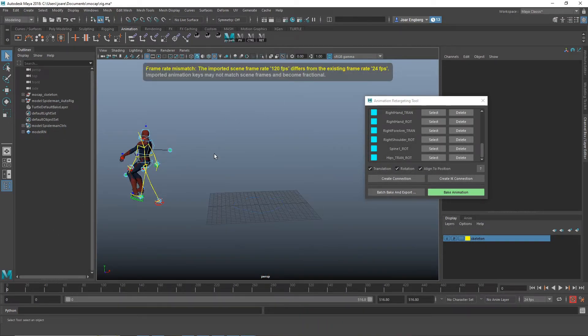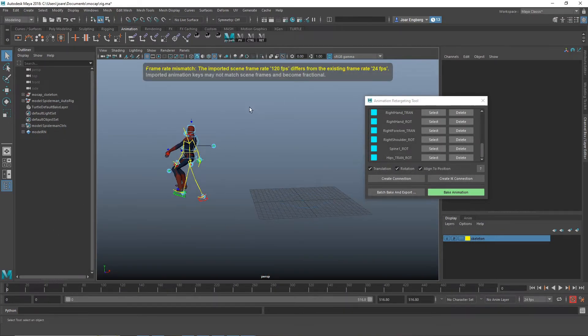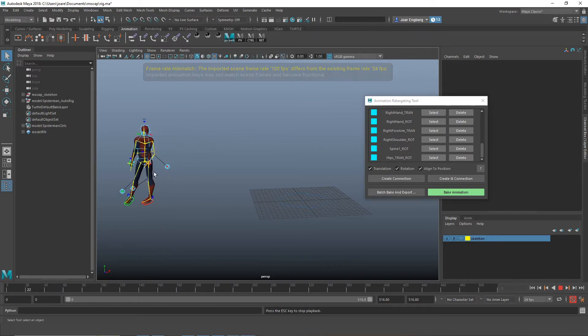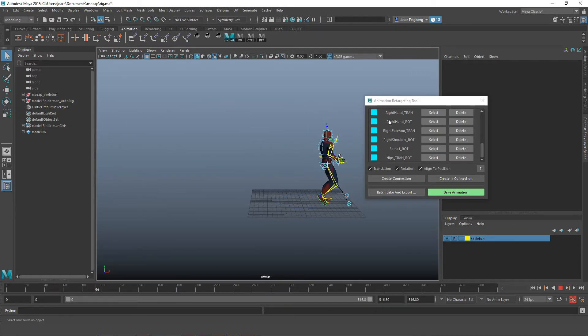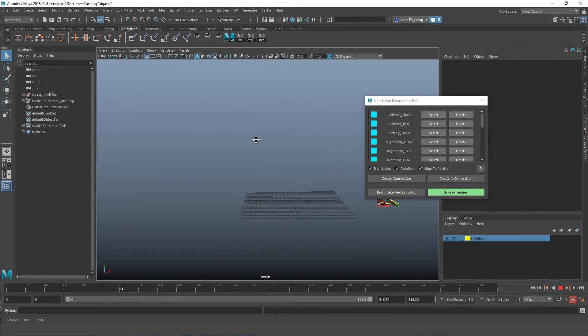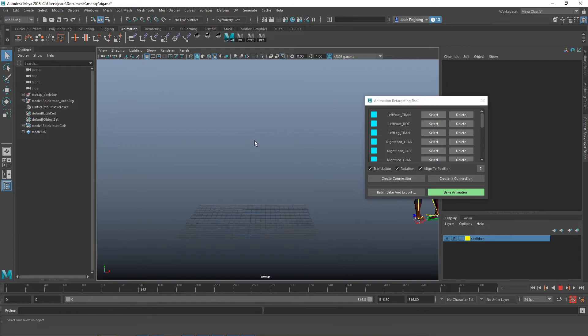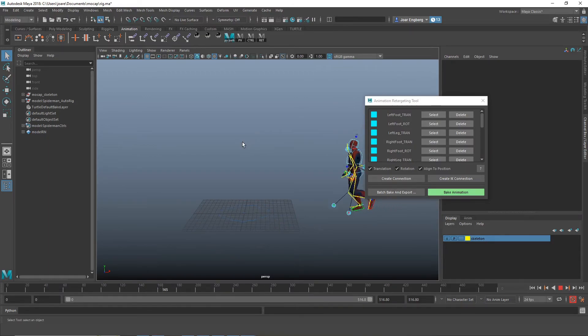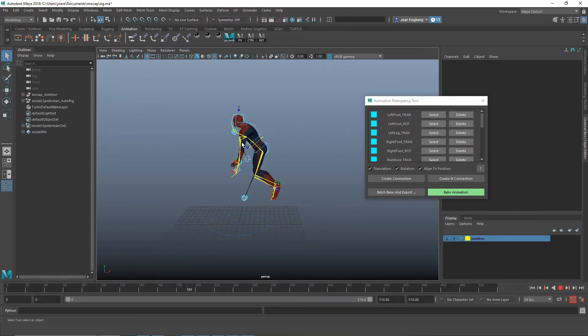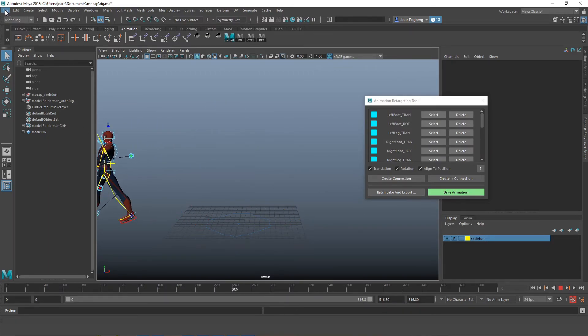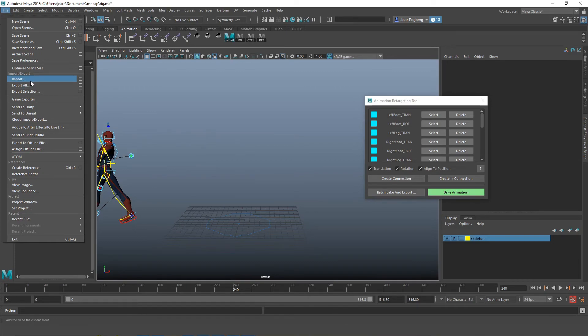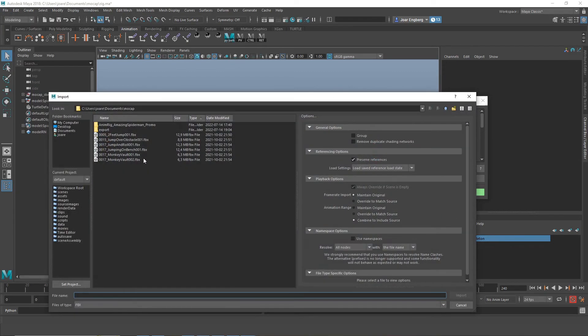And then you click update animation and import. And it will update the animations. It won't break anything. It won't add any more nodes into the scene. It will only update the animation on the skeleton. And now, as you can see, it's playing another animation.